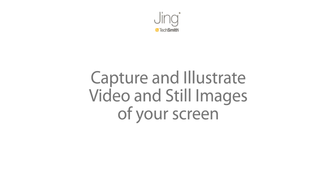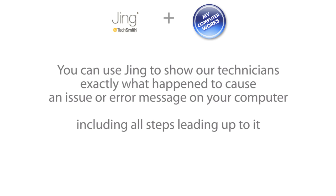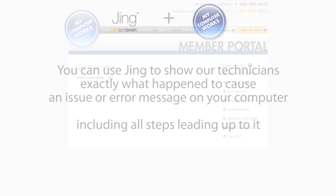As you can see, Jing makes it very easy to capture and illustrate video and still images of your screen. If you're a My Computer Works customer, you can use Jing to show our technicians exactly what happened to cause an issue or error message on your computer, including the steps leading up to it. This can potentially help us troubleshoot the problem more quickly and efficiently.